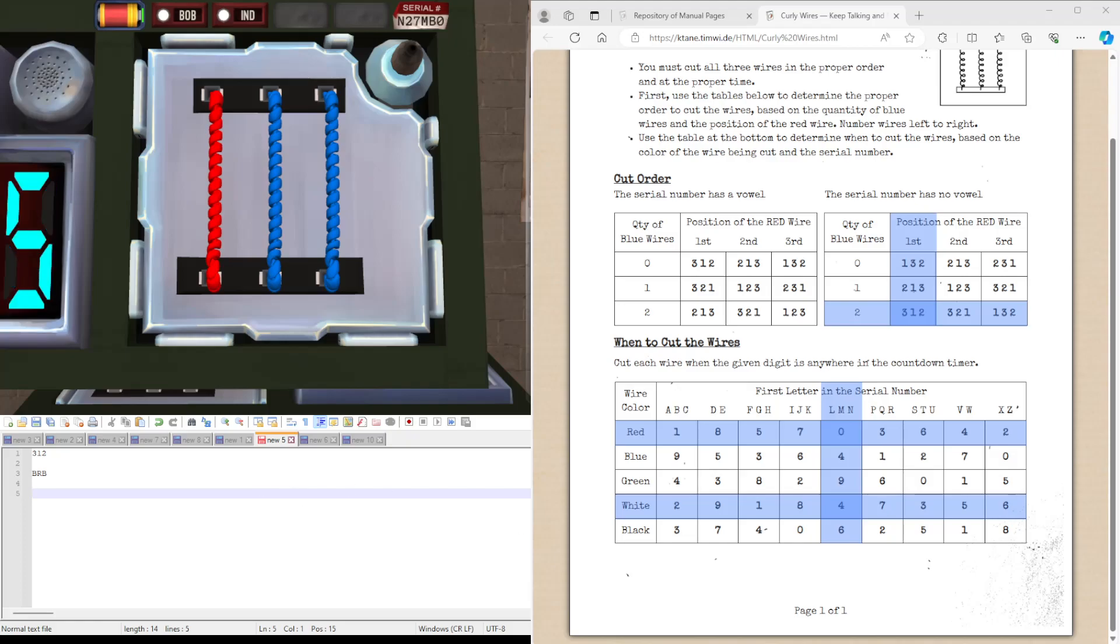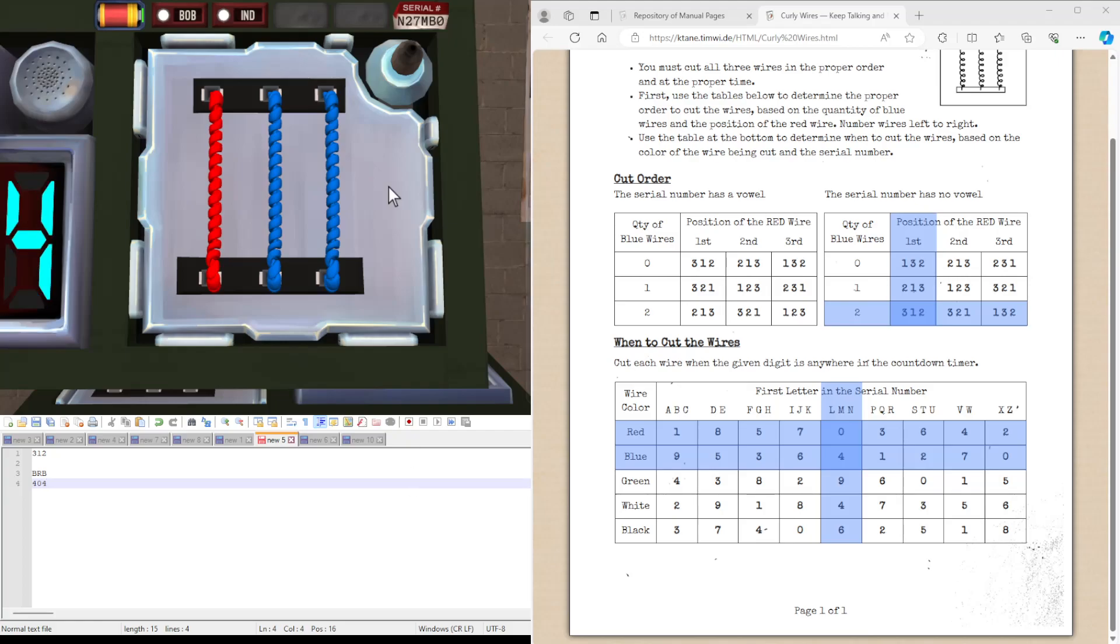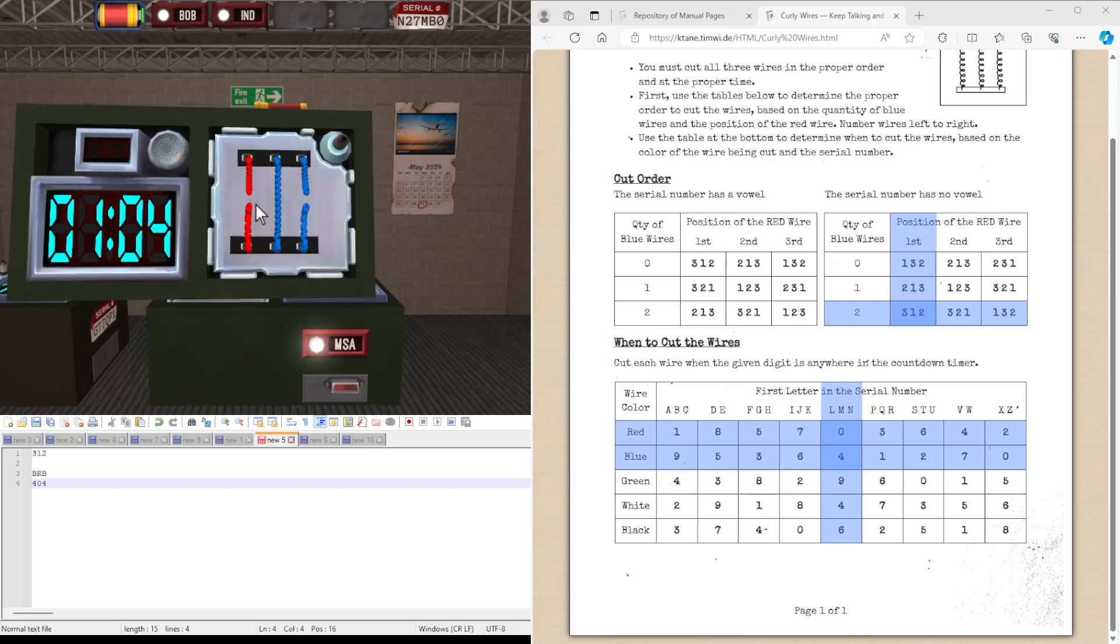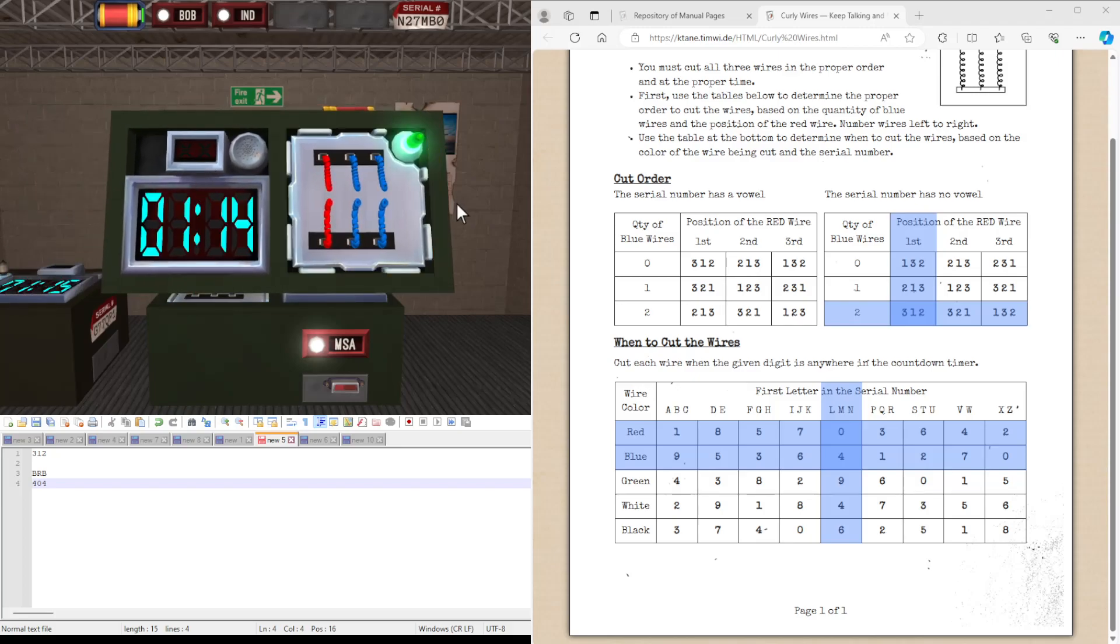So looking at the table here, the first letter in the serial number is N here. We have blue and reds here. So we're going to be cutting 4, 0, 4, I think. In the order of 3, 1, 2. So let's go. I'm going for another 4. And we solve the module.